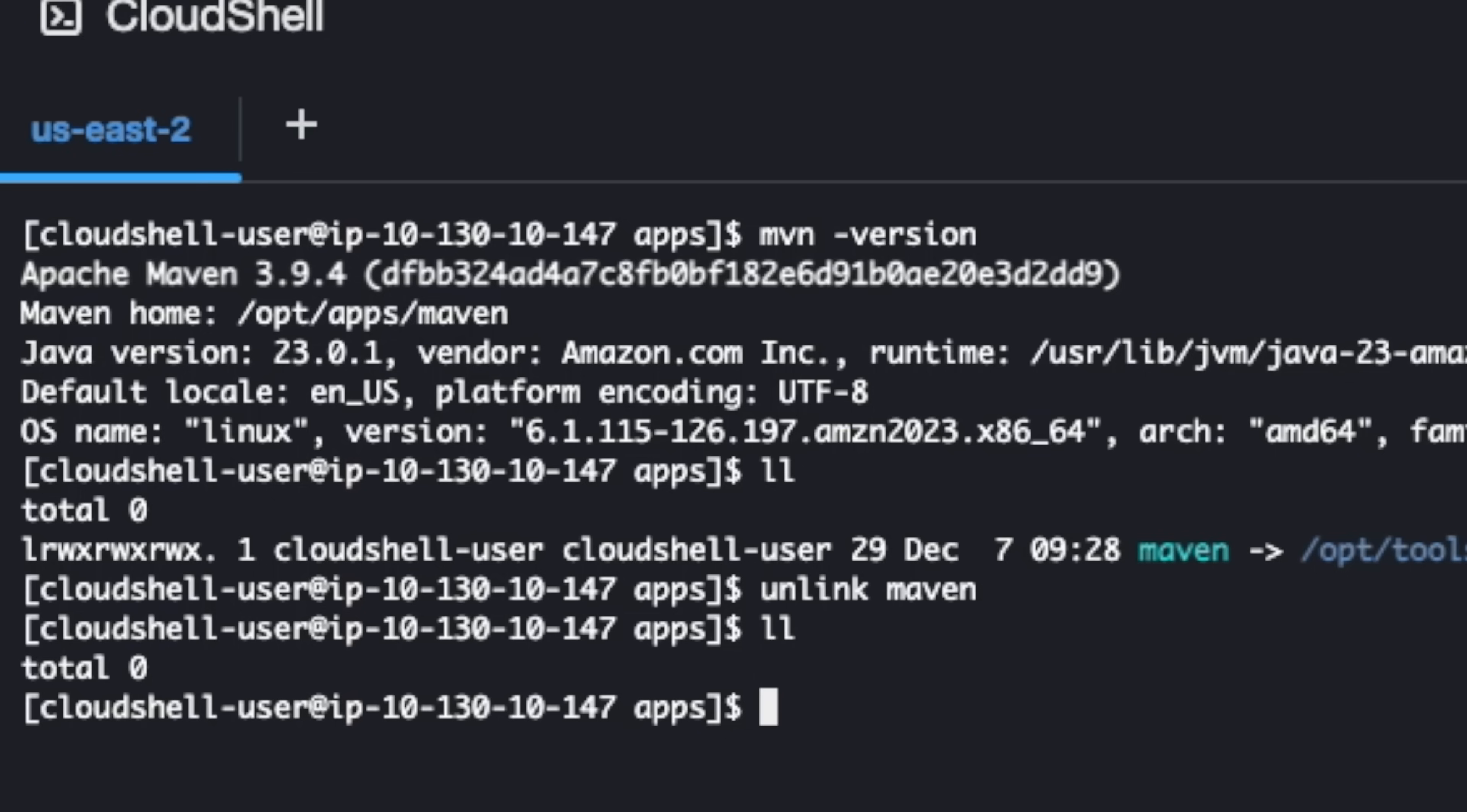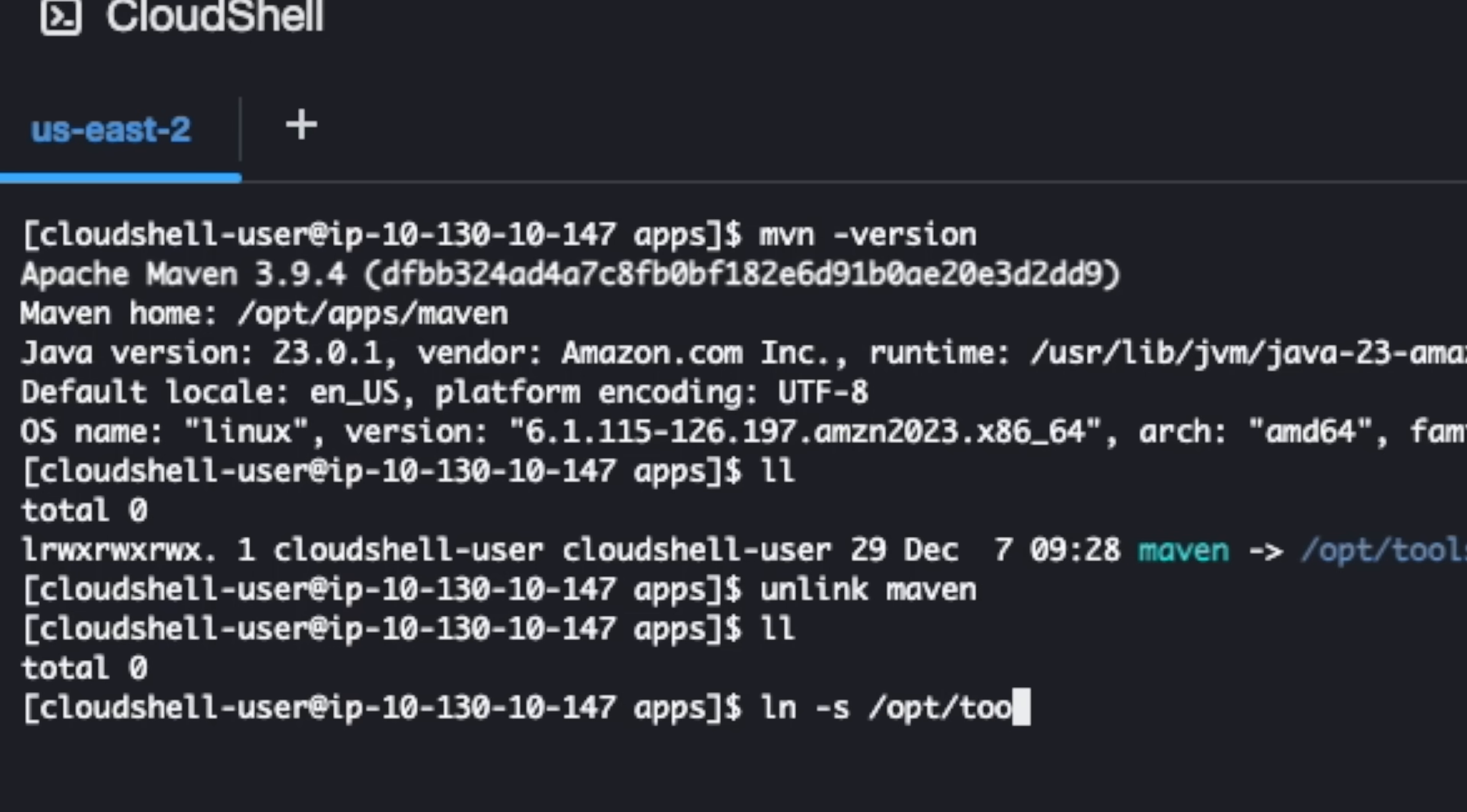So what I have to do is I have to switch to the other version of Maven using that same shortcut. How do I create it? Like I did before - ln -s. The real content location, which is opt in my case, tools. What? Apache Maven. I think it's 3.9.9. And then what? It's using Maven.